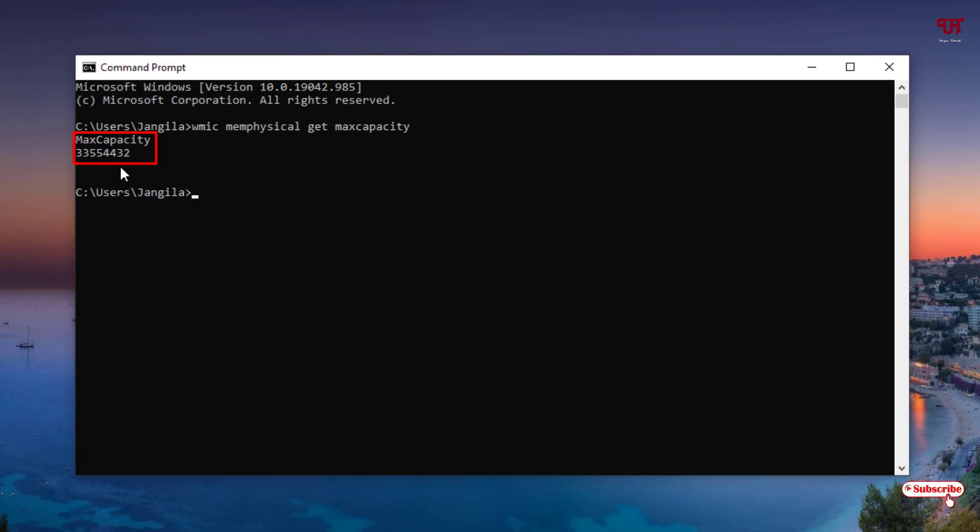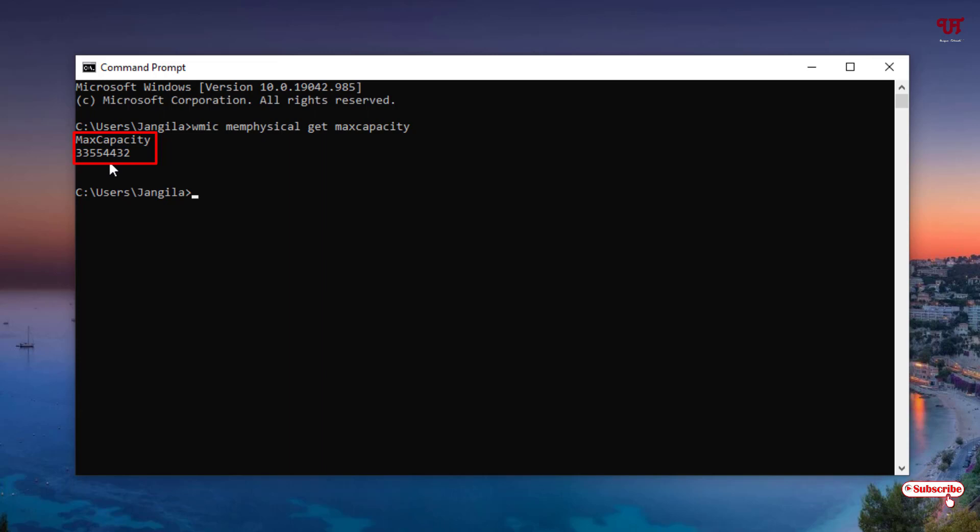The RAM capacity is shown in kilobytes. So if you convert this maximum capacity to gigabytes, it will be showing you almost like 33 GB or 32 GB that my computer motherboard supports. So if you're seeing like 16, then it indicates that your motherboard supports 16 GB of maximum RAM. And if you see like 8 written in the beginning, then it indicates that it supports up to a maximum of 8 GB of RAM.